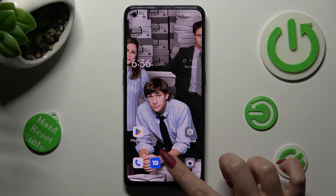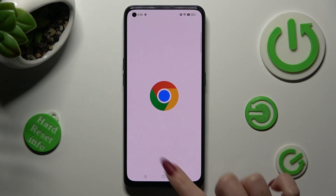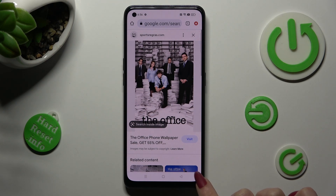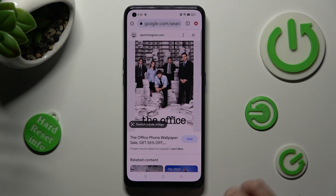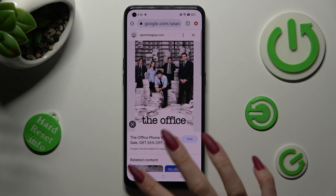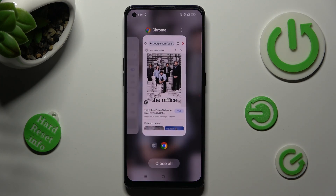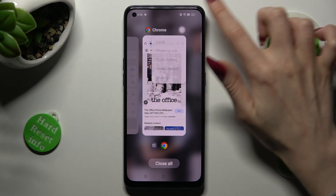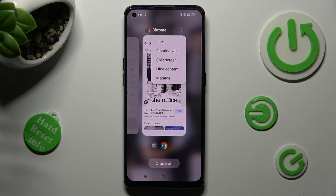Now you need to access background apps. If you are using 3-key navigation, you can do that by tapping on the button with 3 lines. Now tap on those 3 dots at the top right corner of your app and select split screen.